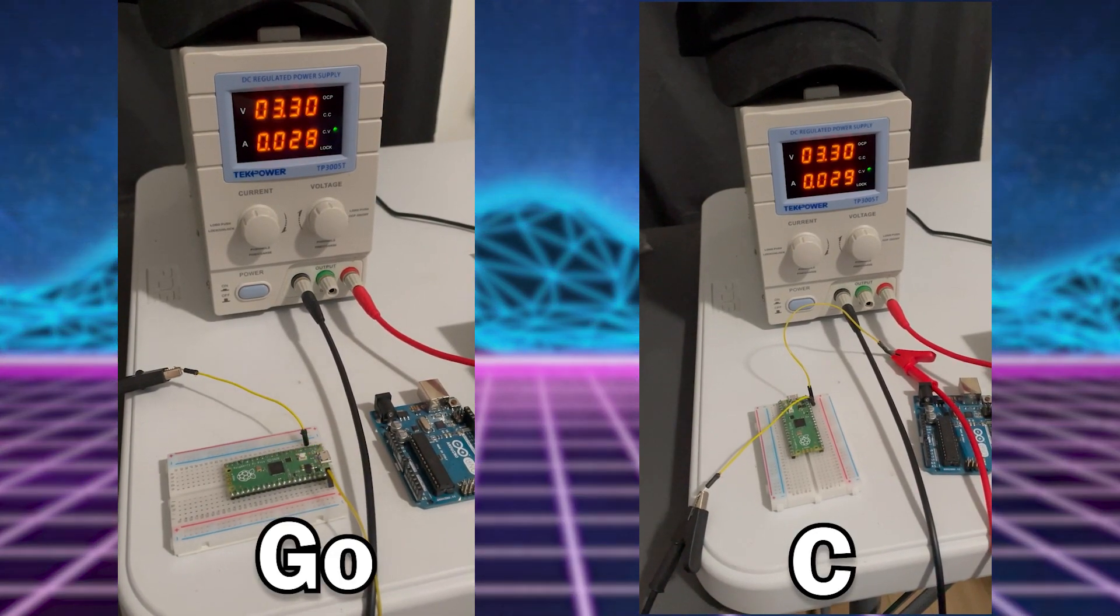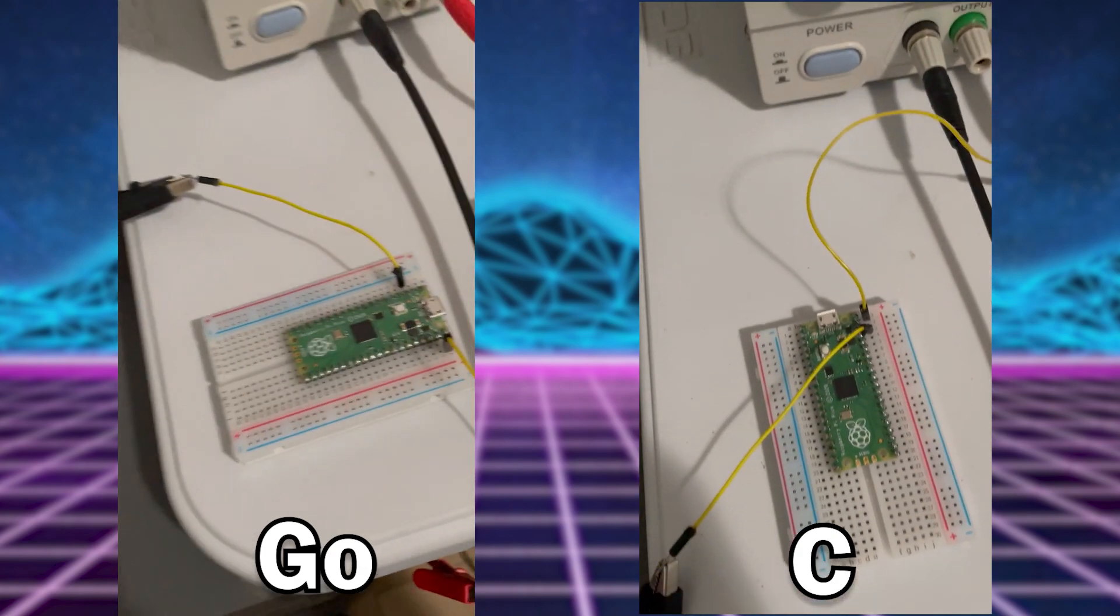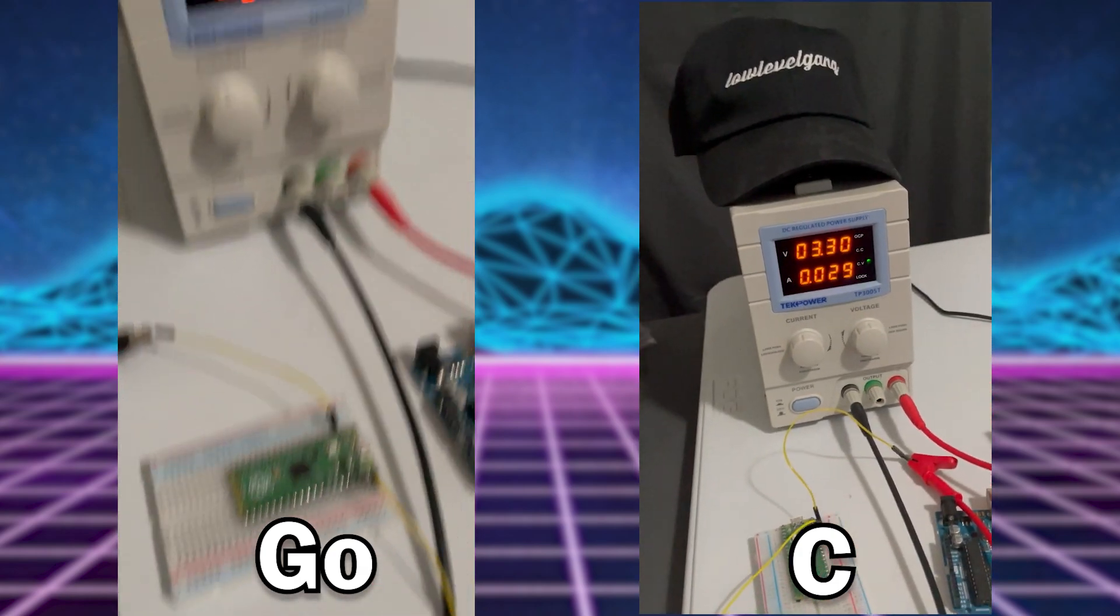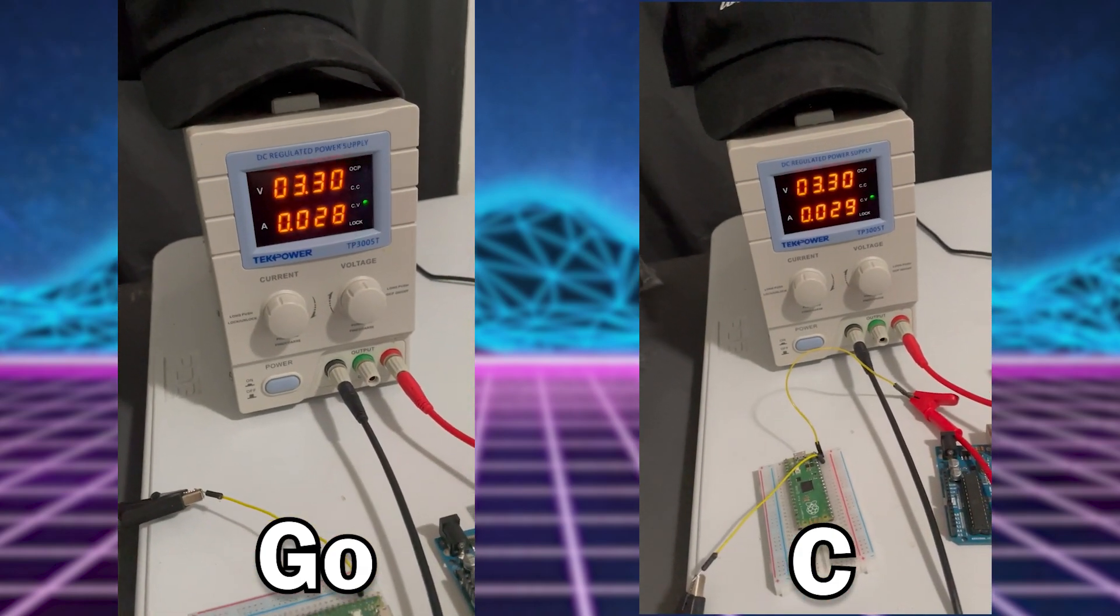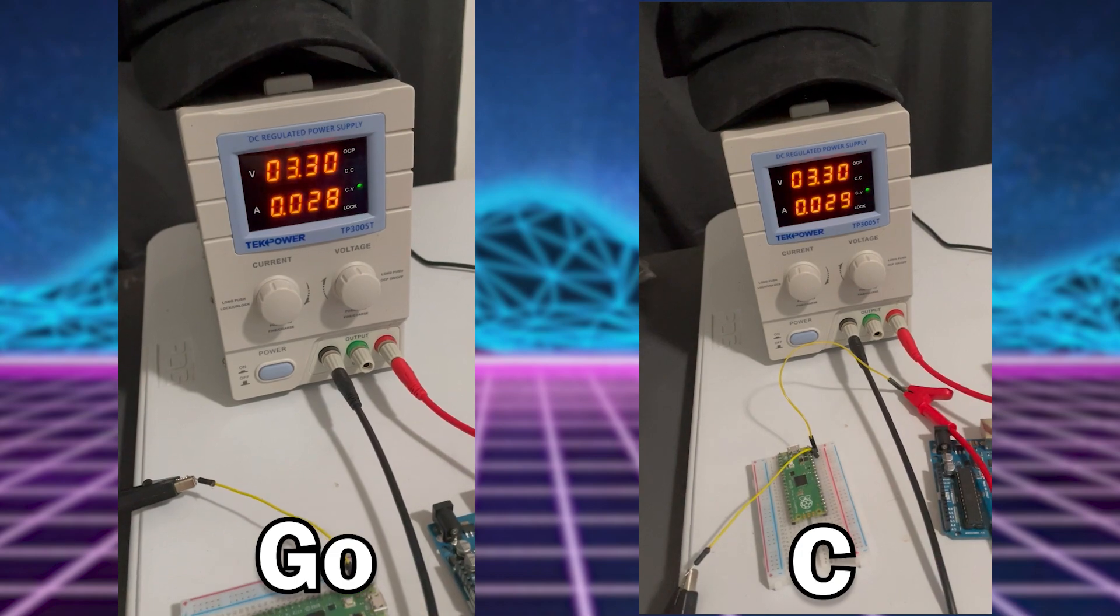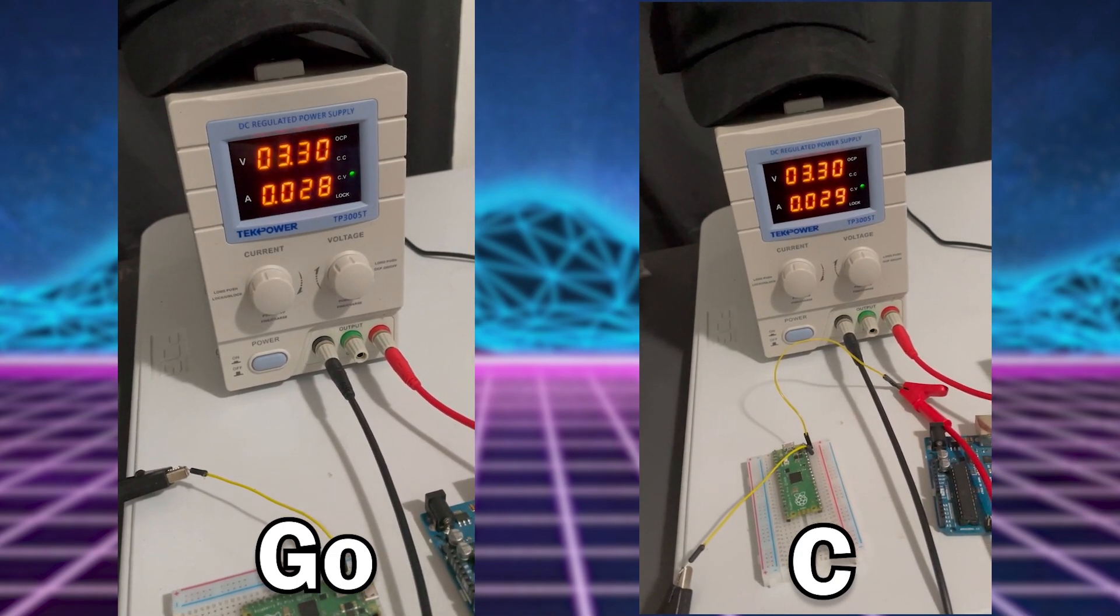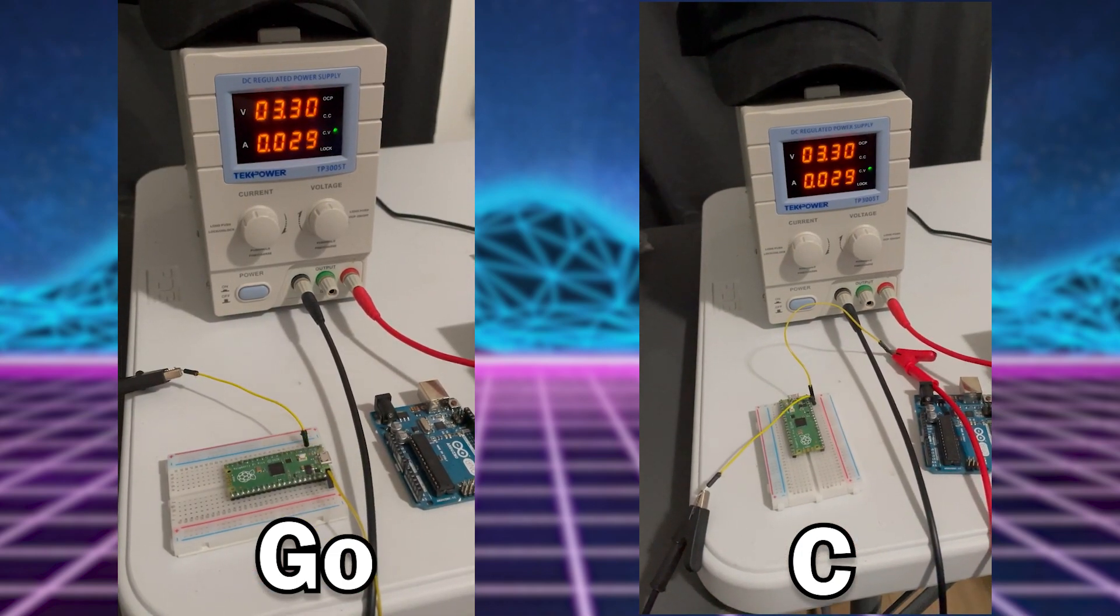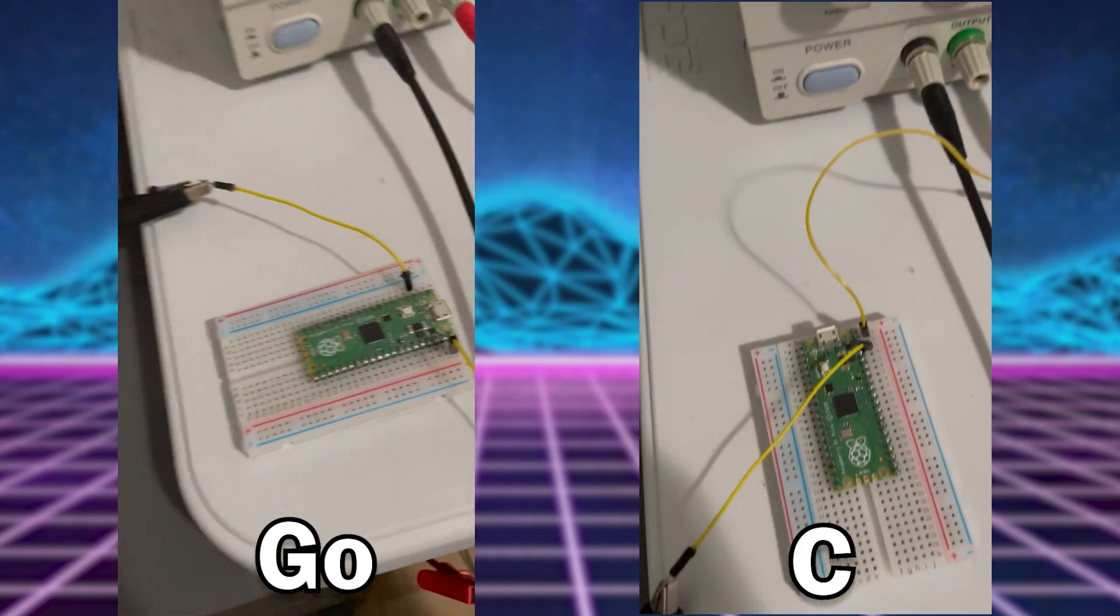After this project, I did a quick power analysis. On the left is the Go program running, and on the right is the C program. I figured because the Go program made use of a garbage collector, it would take more power to run, but you can actually see here that the Go program uses a little bit less power than the C program.